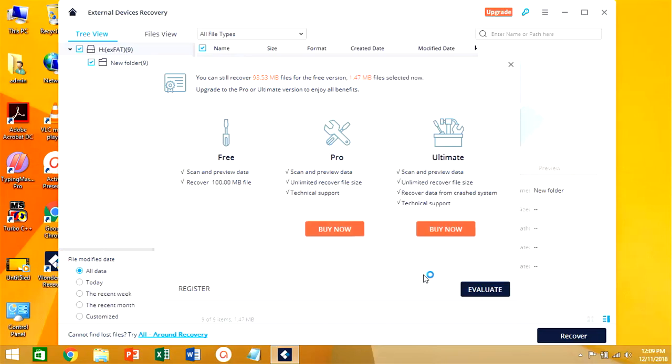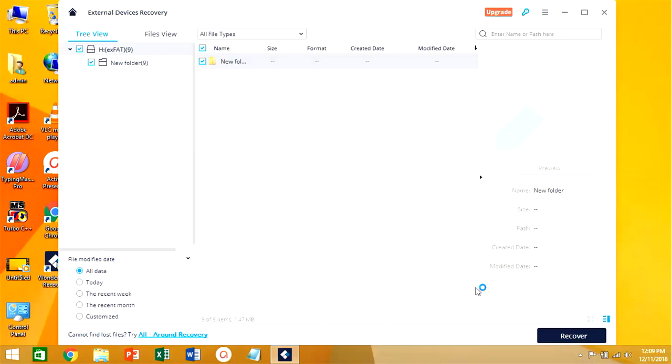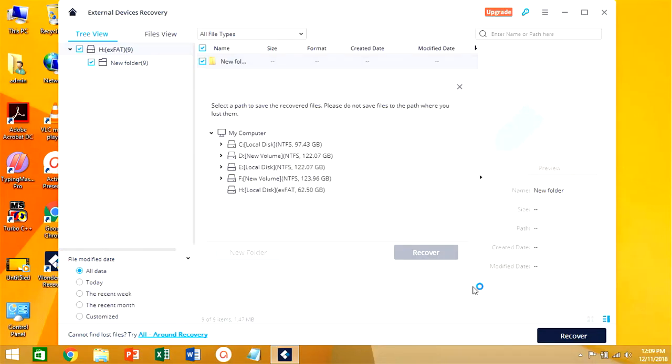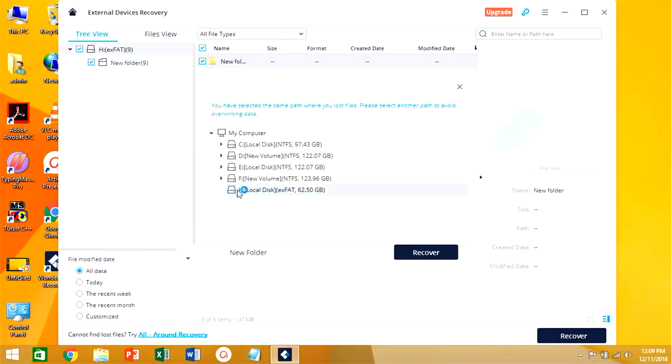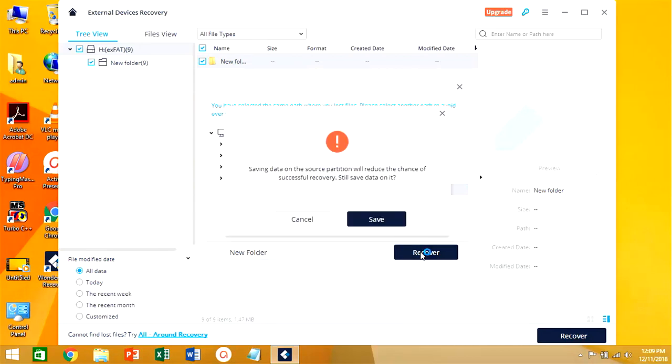If you want to recover more than 100 MB files or hard disks you need to buy the pro version of Recoverit. With the help of the pro version you can recover unlimited size of files like 1 GB to 1 TB or more than 1 TB.